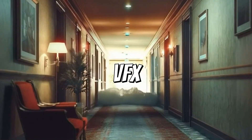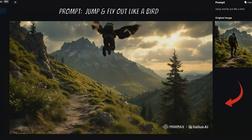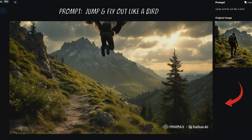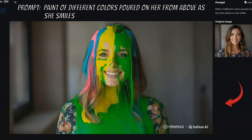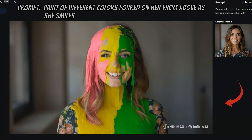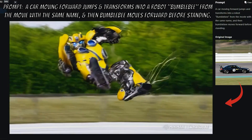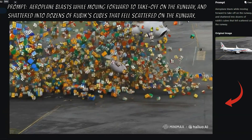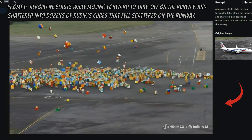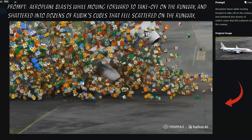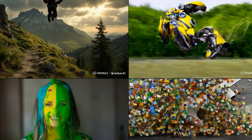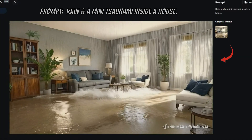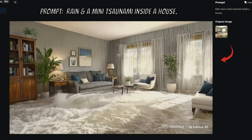Now for the visual effects, or VFX. First, I prompted to make the man fly like a bird — the result was impressive, with almost no distortion. Next, I poured different colored paint on a smiling woman, which turned out beautifully. Then I transformed a car into Bumblebee, although the prompt still needs some fine-tuning for perfection. Finally, I made an airplane explode into dozens of Rubik's cubes — the results were visually stunning. This makes it easier for users to create action-packed video effects with minimal effort. I even created rain and a mini-tsunami inside a house.